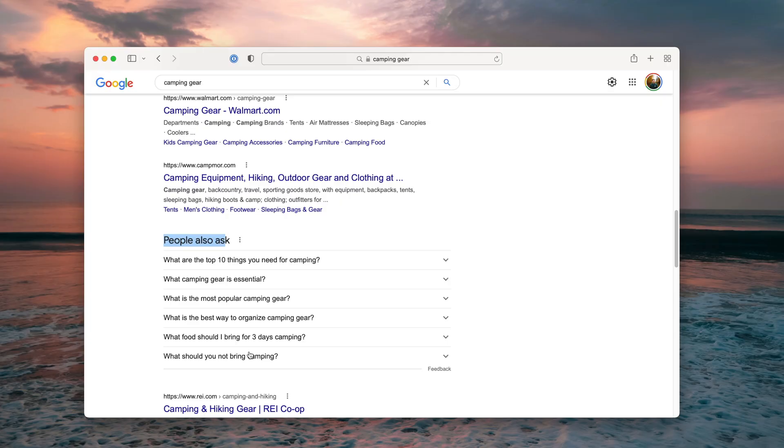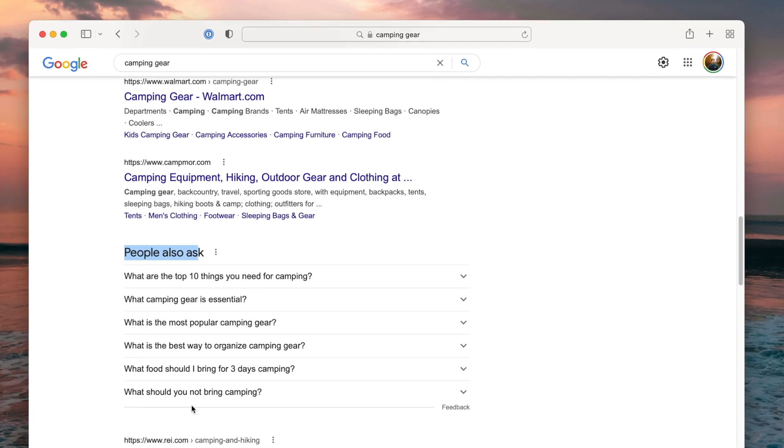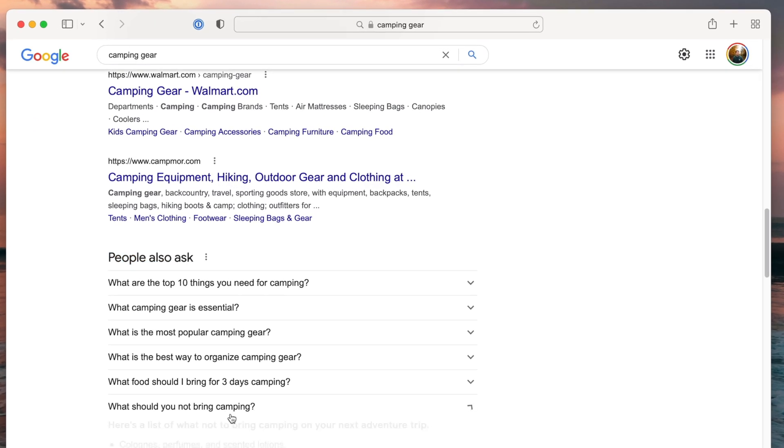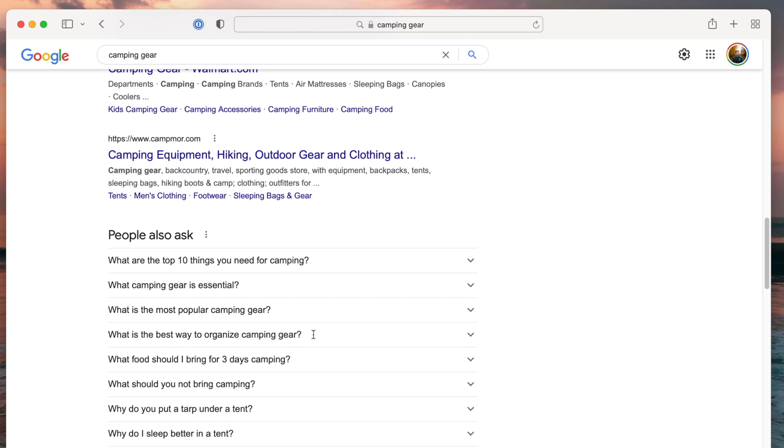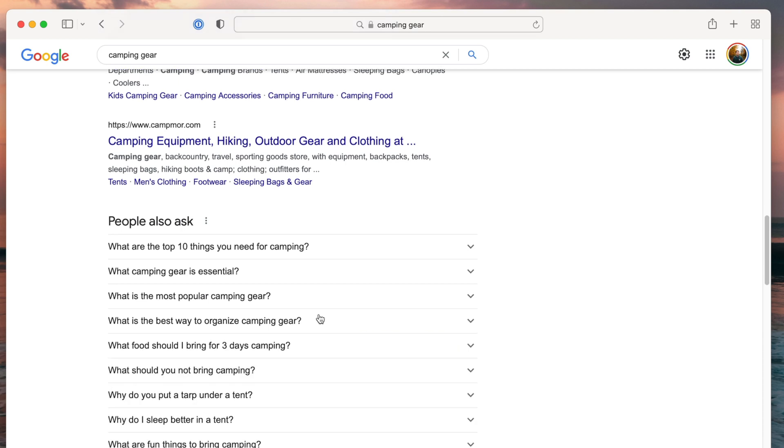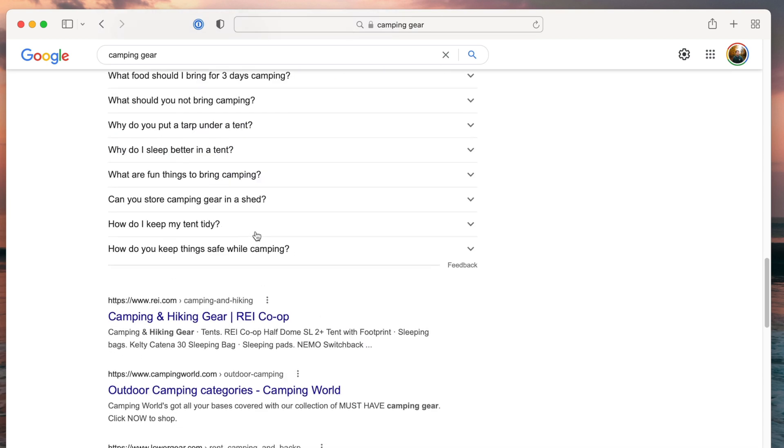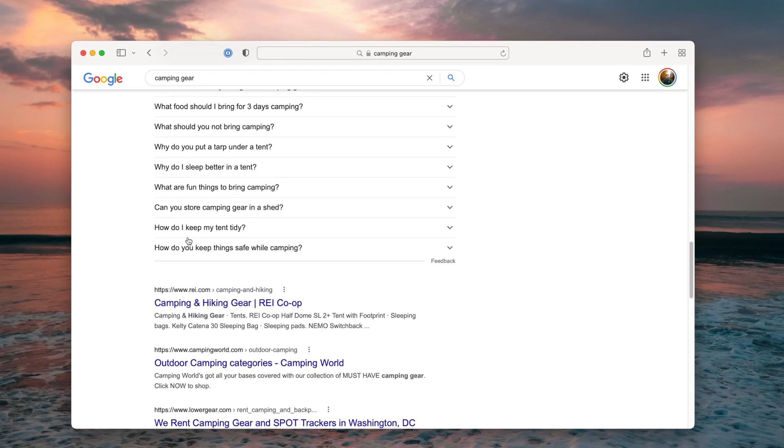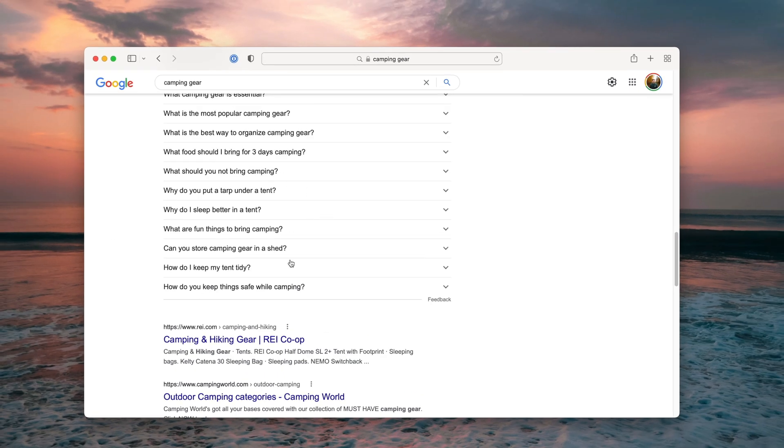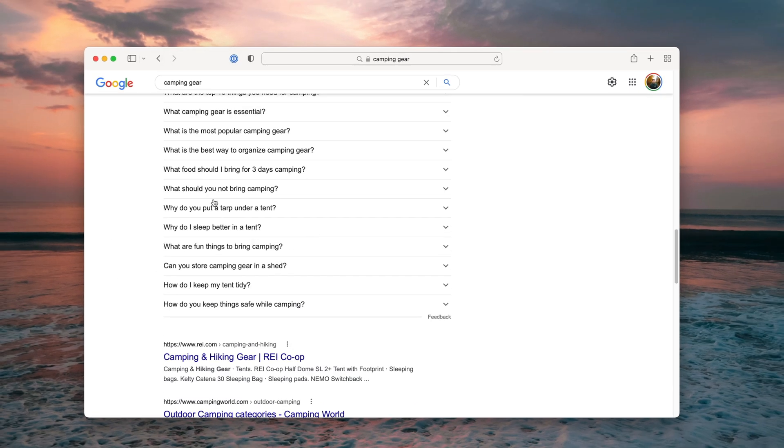So any niche that you're in, definitely Google it and look up the people may ask area. And you'll find plenty of ideas for article ideas. And of course, in this little area, if you click more of them, more show up. So it's just basically an endless list of ideas for articles. And the best thing about it is that you know people are looking it up because Google has already figured that out for you.